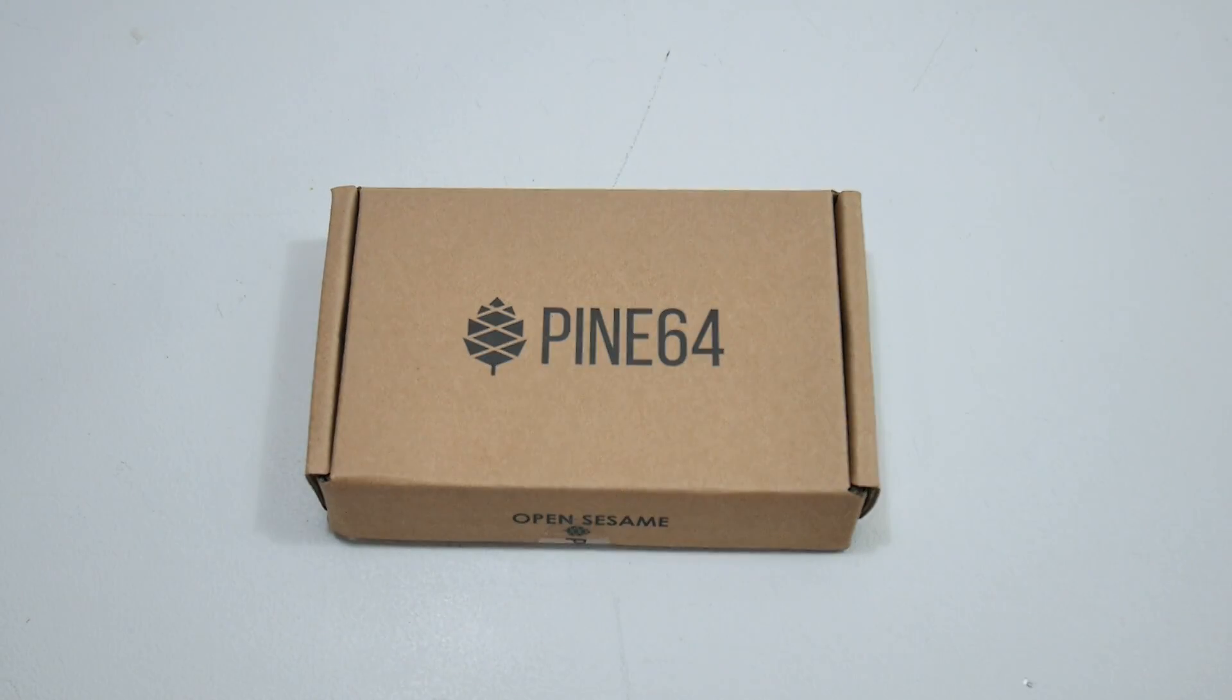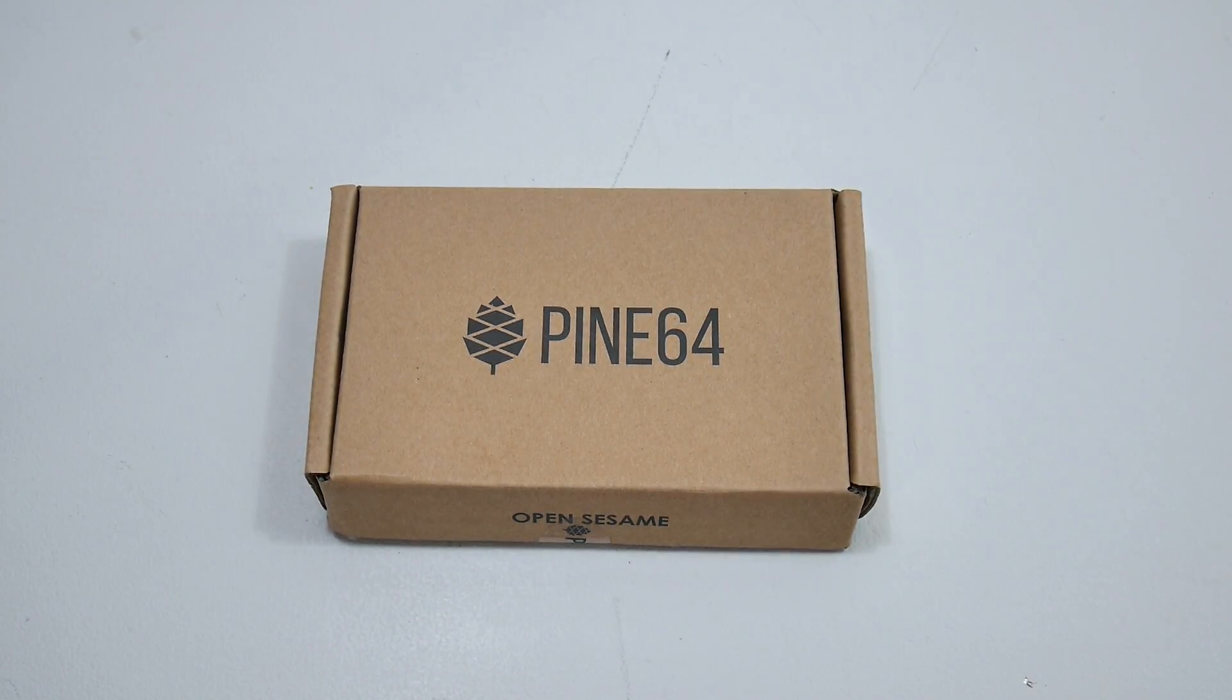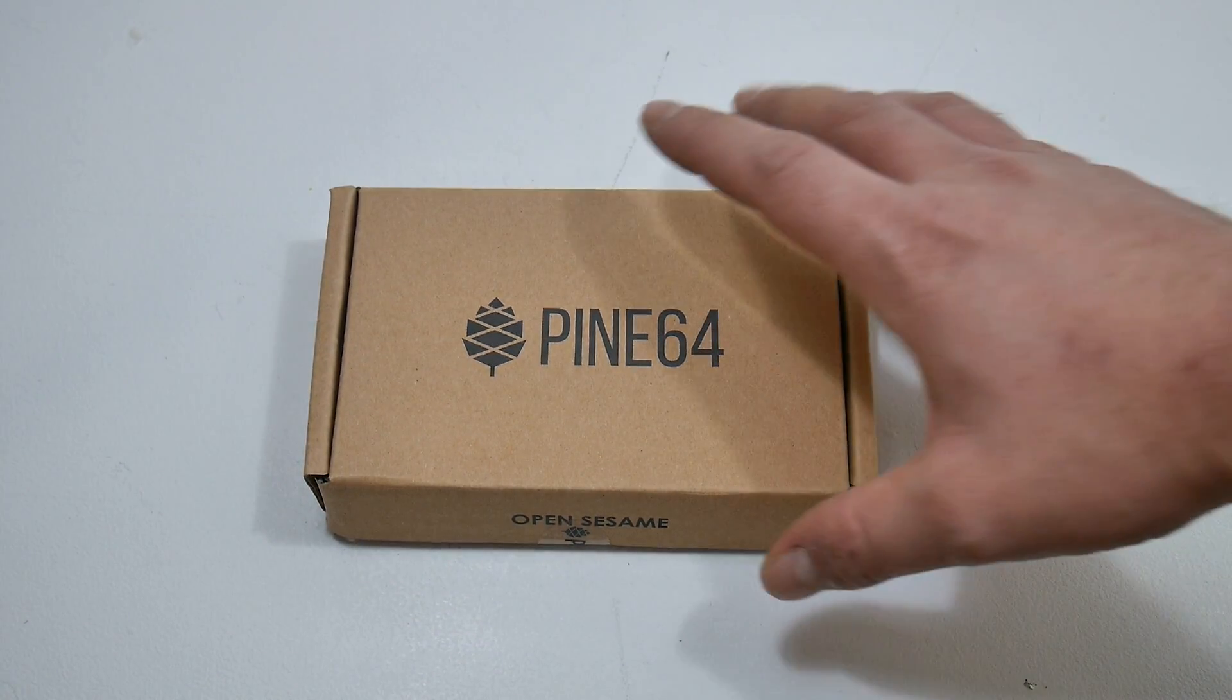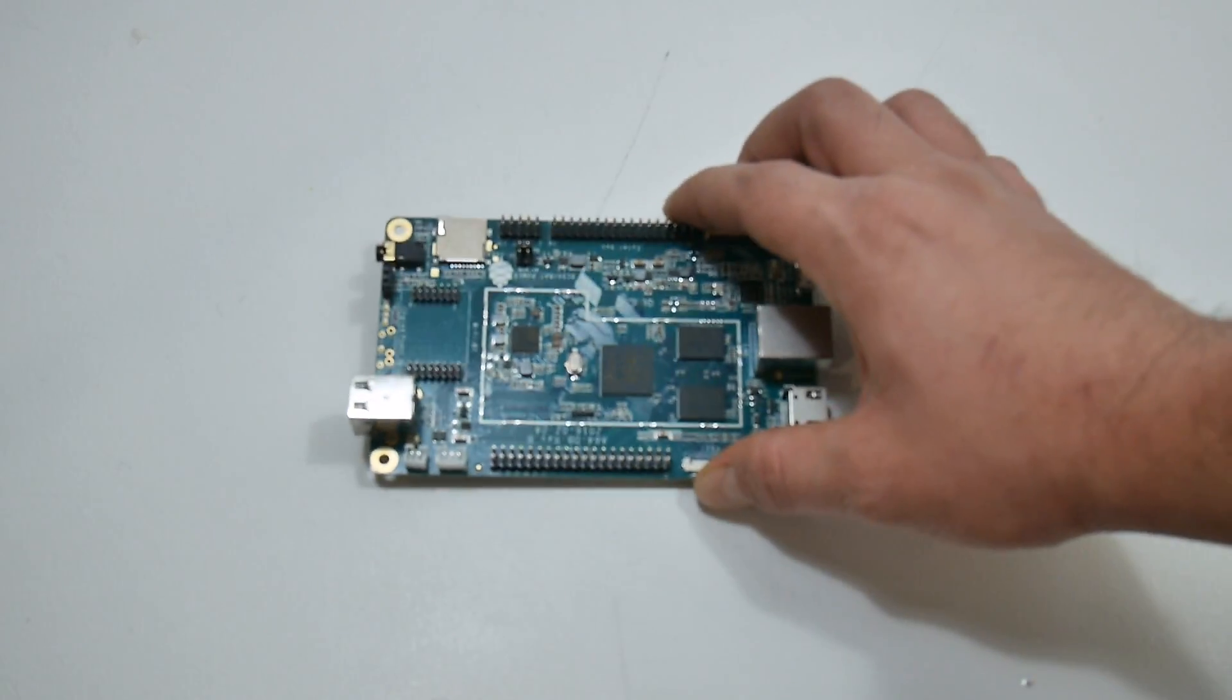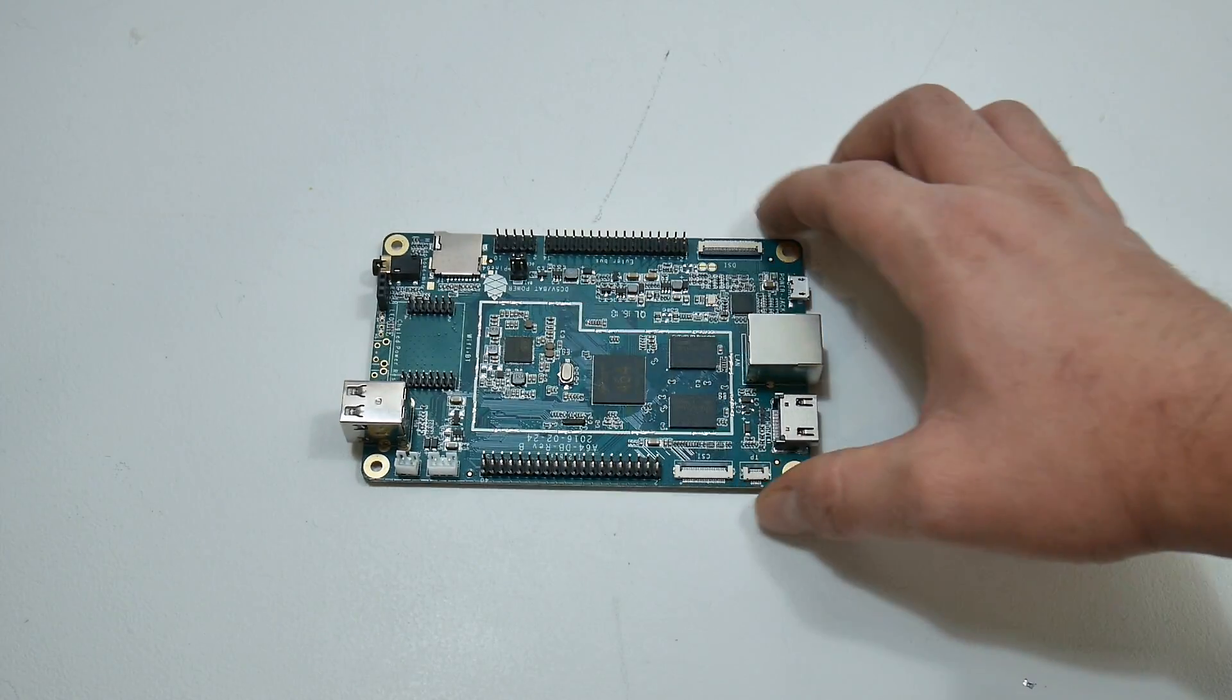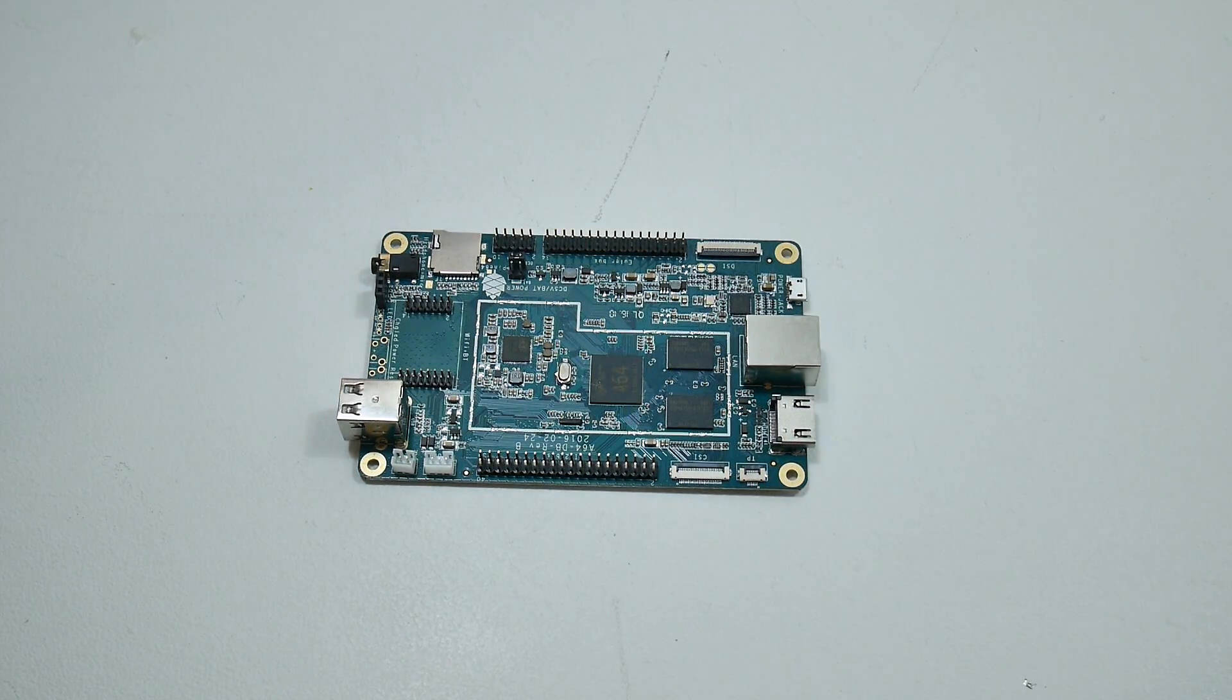Let's go ahead and get the Pine 64 out of the box. So here is the Pine 64, one gigabyte model.